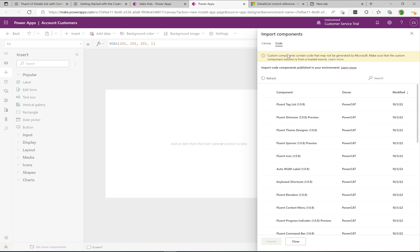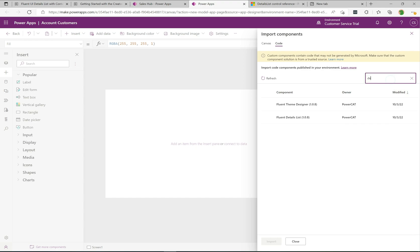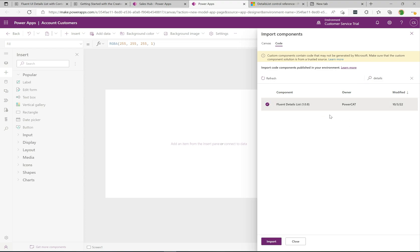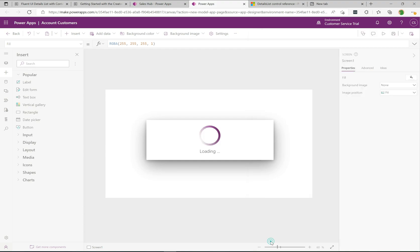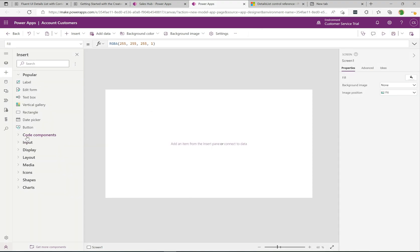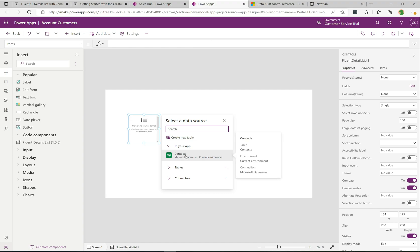On the Code tab you'll see all the great controls available. I'll search for "details" and select the Fluent Details List. Click Import at the bottom — now on the left we can see the code component has appeared. Let's simply drag this onto the canvas and select Contacts as the data source.